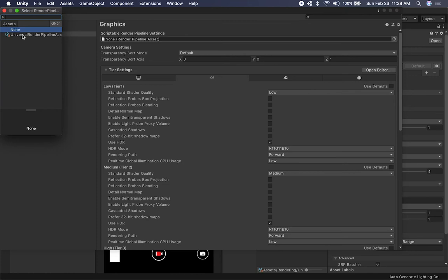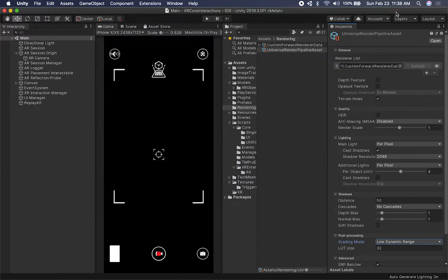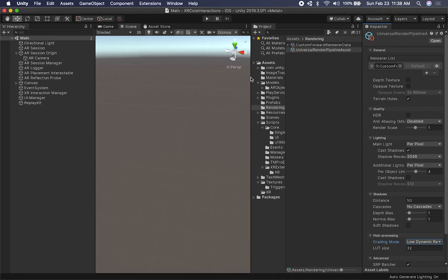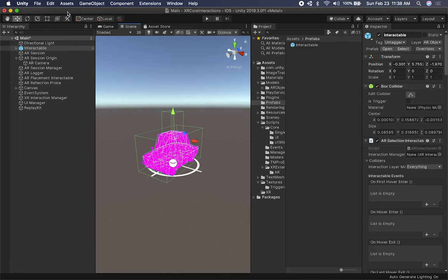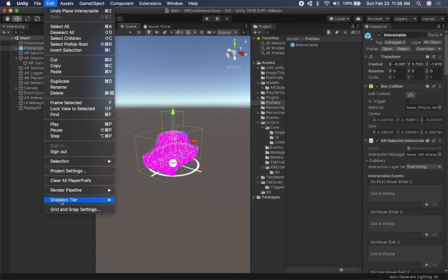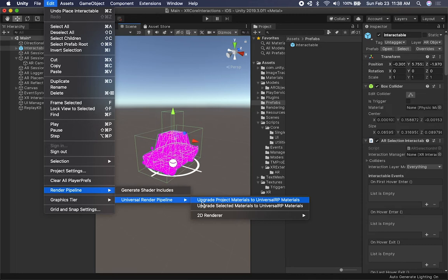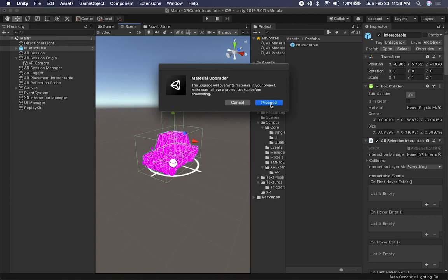Let's test this out. I'll go into our prefabs and drag and drop our interactable — you can see we get purple color, which is normal. That just means we haven't upgraded our materials to use the new pipeline. To fix that, go to Edit > Render Pipeline and click 'Upgrade Project Materials.' That should be easier. Looks like it worked this time, and you can see we are now using the new pipeline.